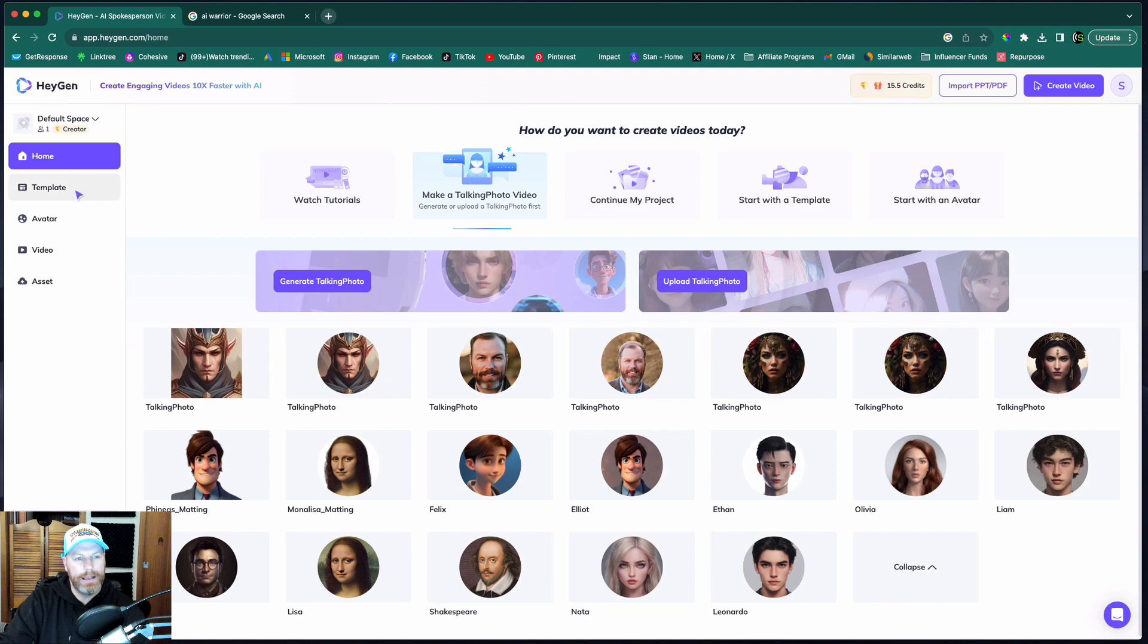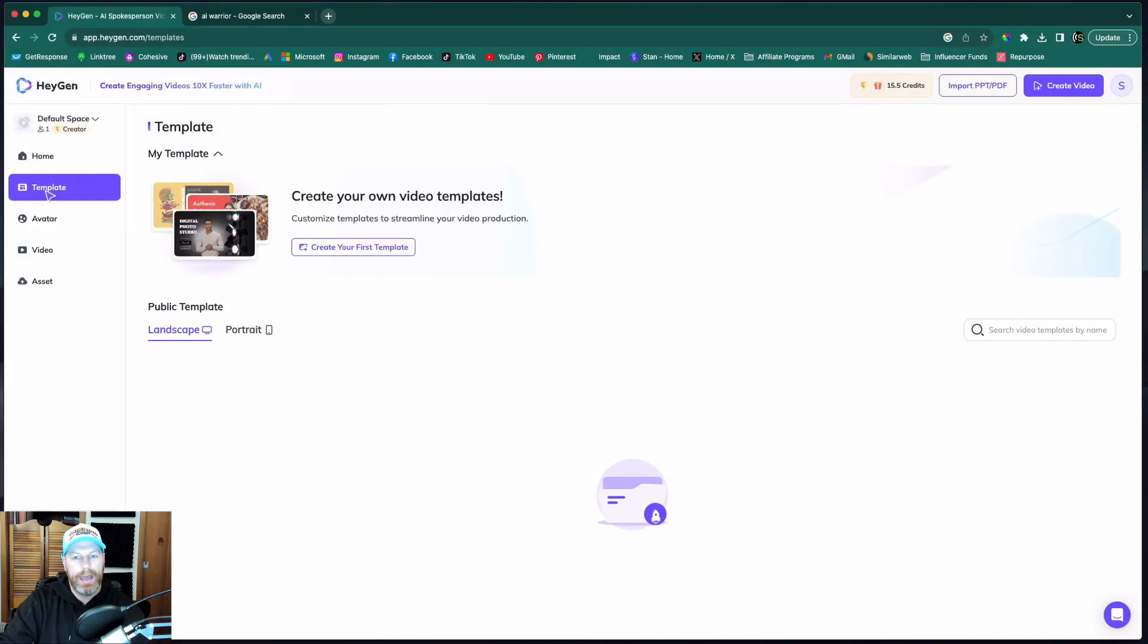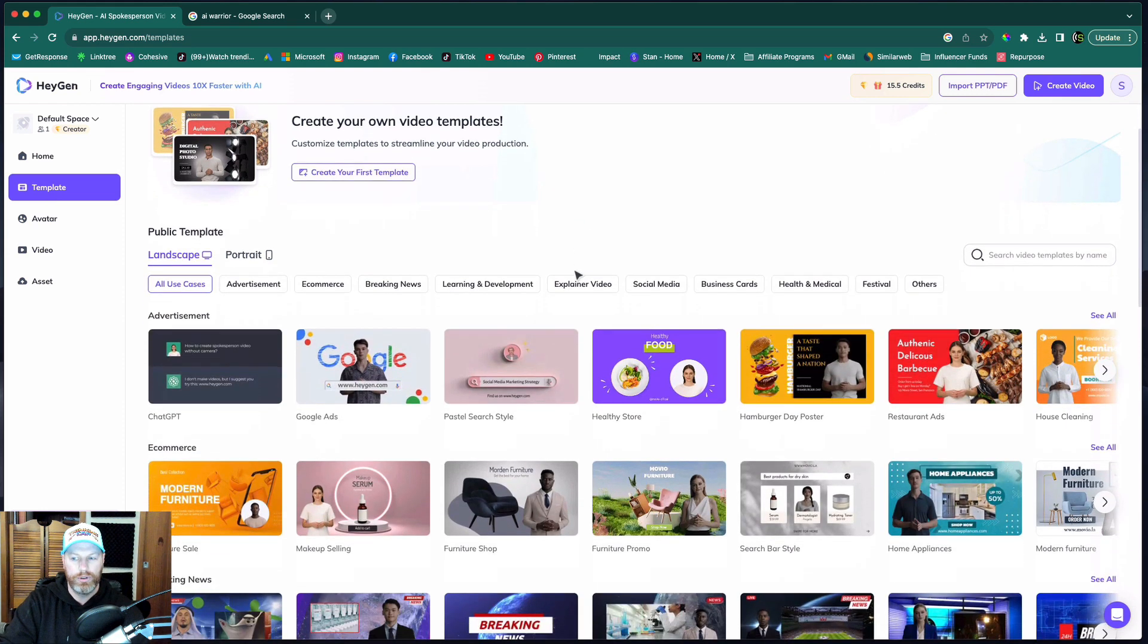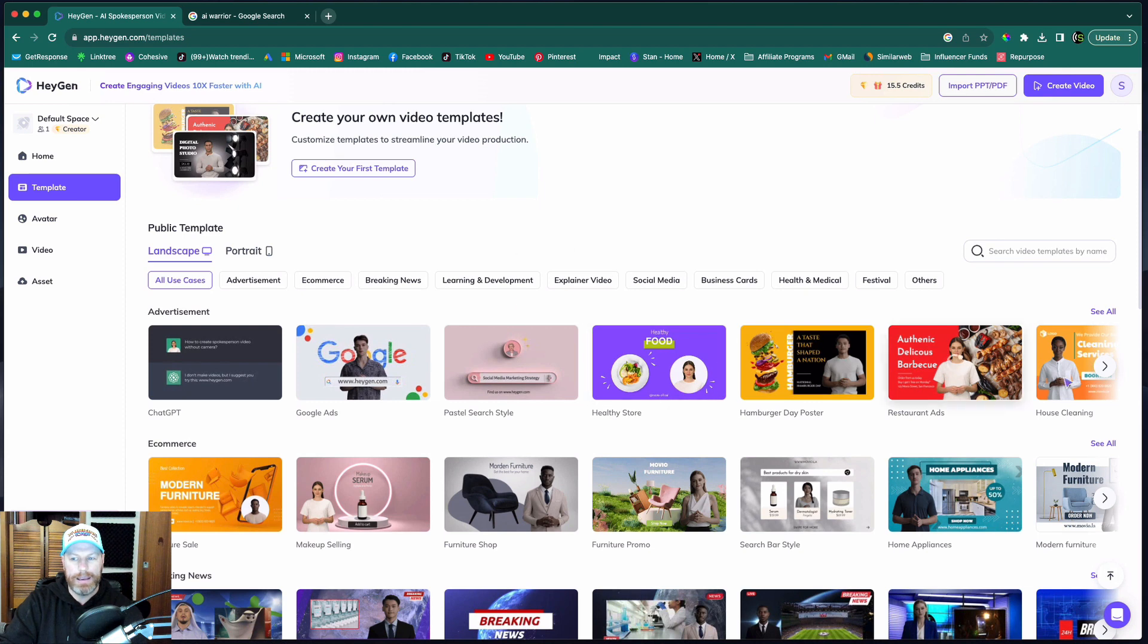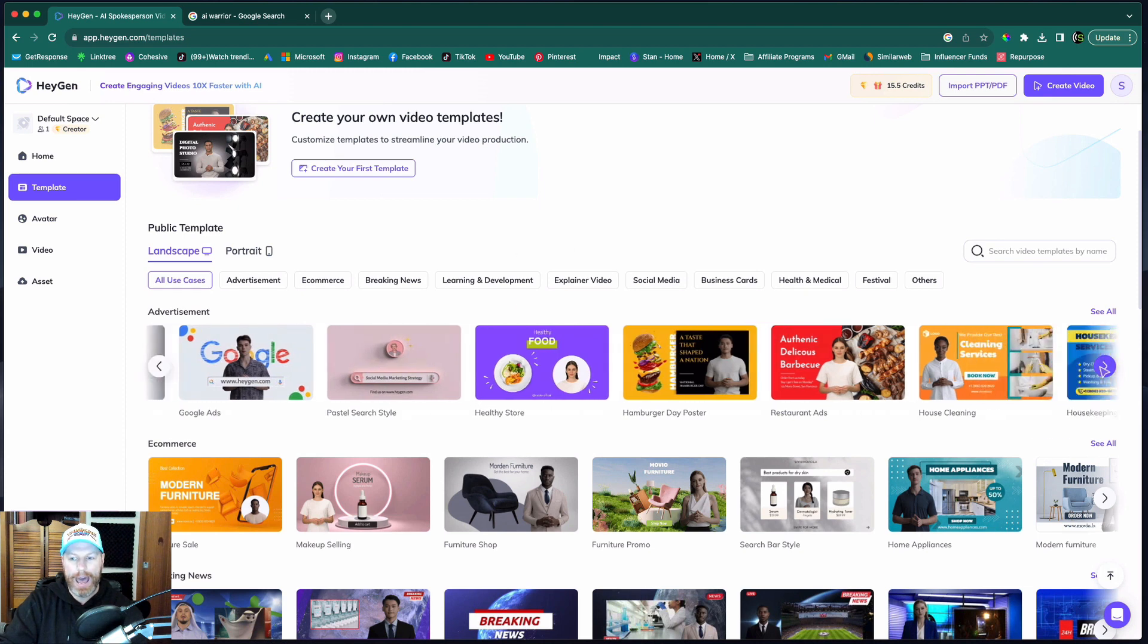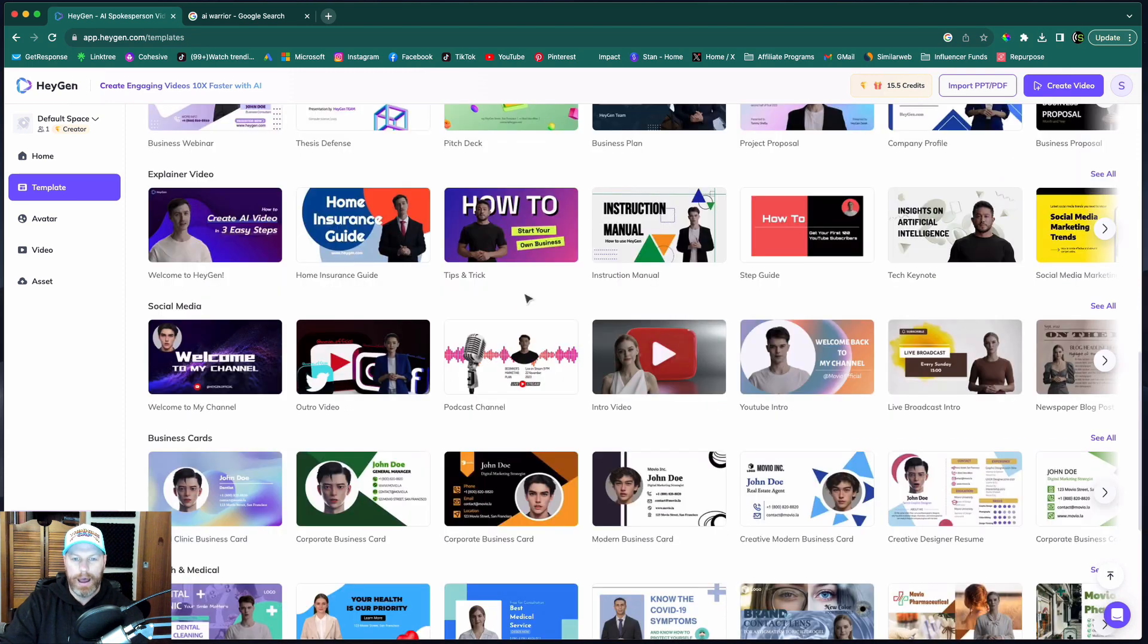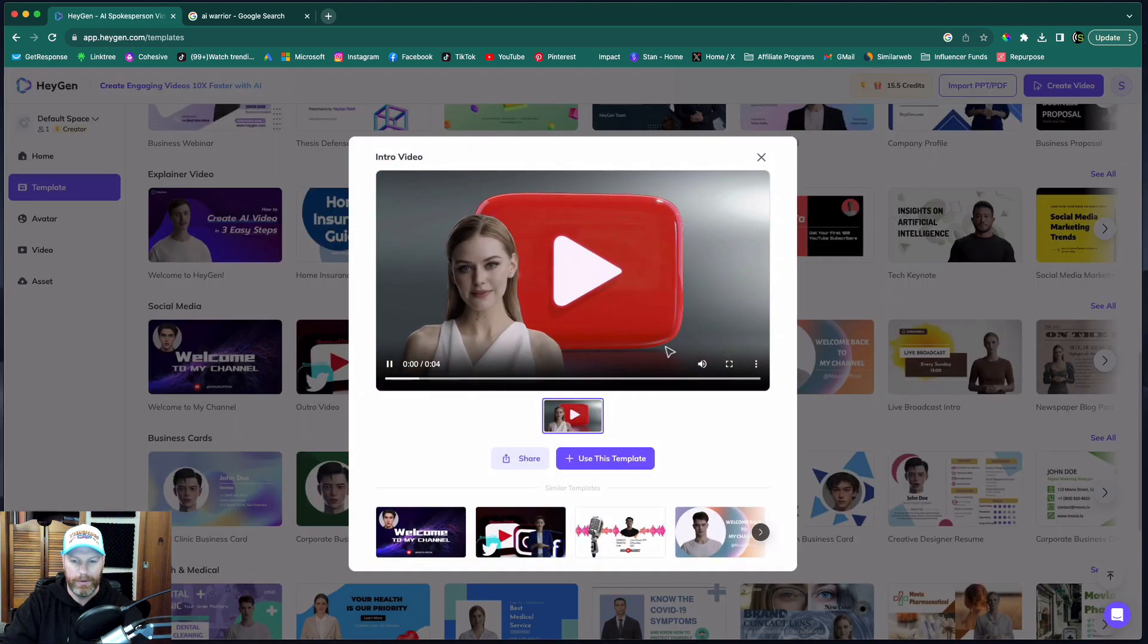Now let's look at the other function when we go to template here and they have a bunch of templates where you can make explainer videos for like YouTube channels or your website. You could even make a video ad and run this on YouTube, which is really cool. I'm going to make a short introduction to my YouTube videos. I'm going to click on this one.